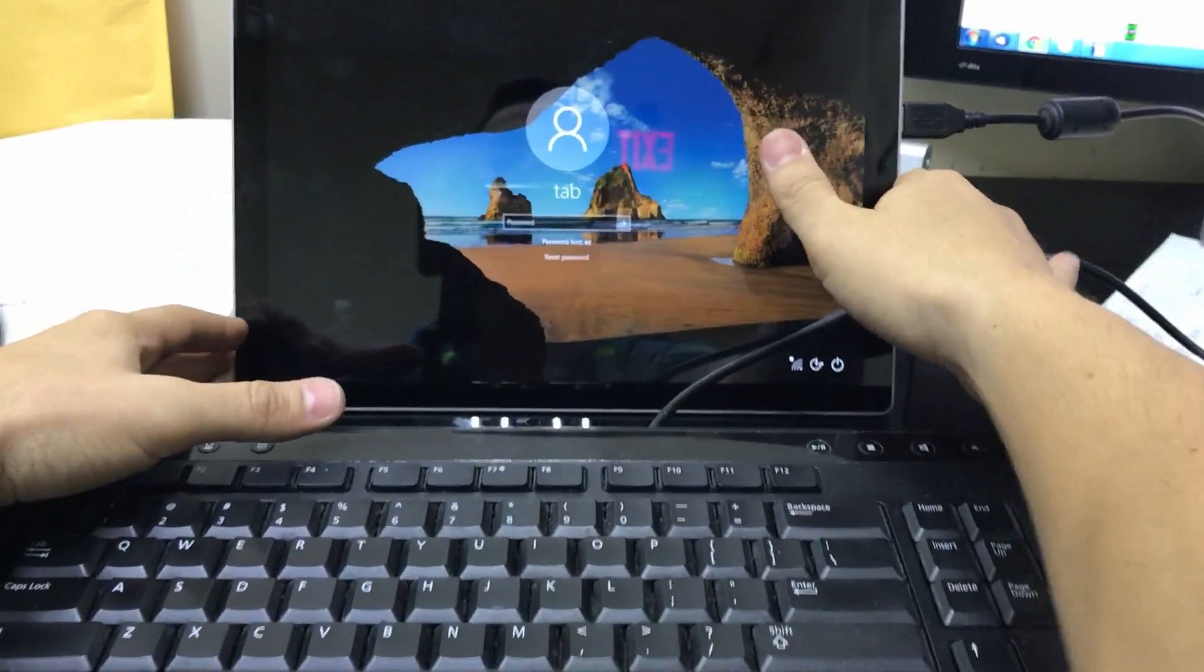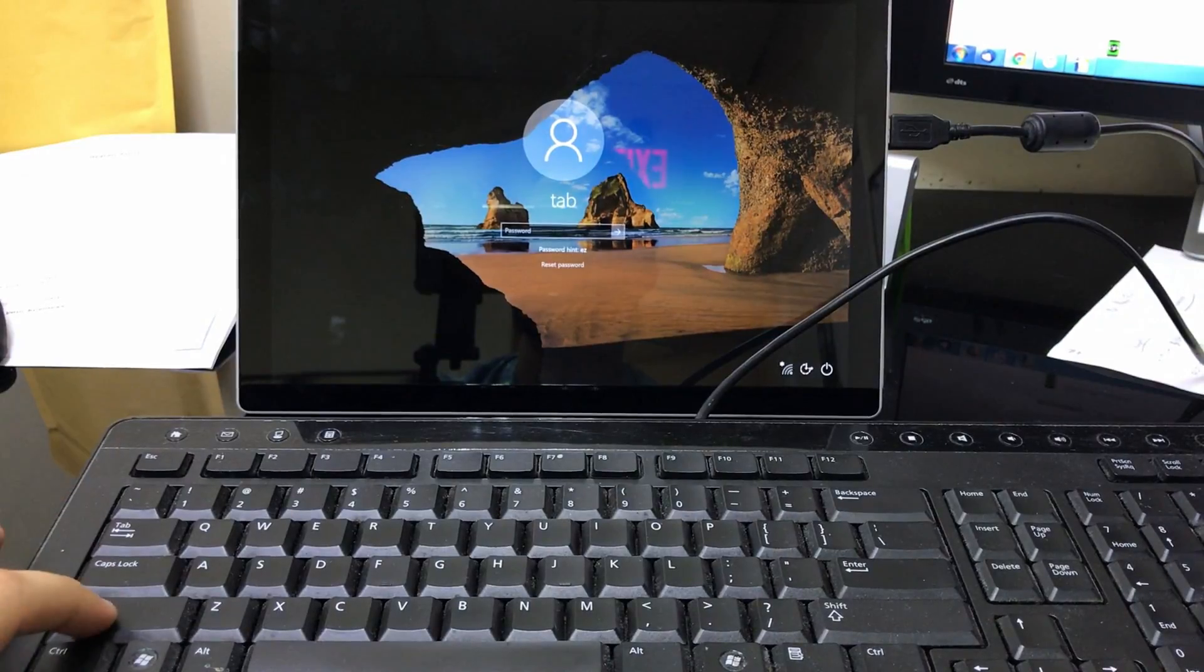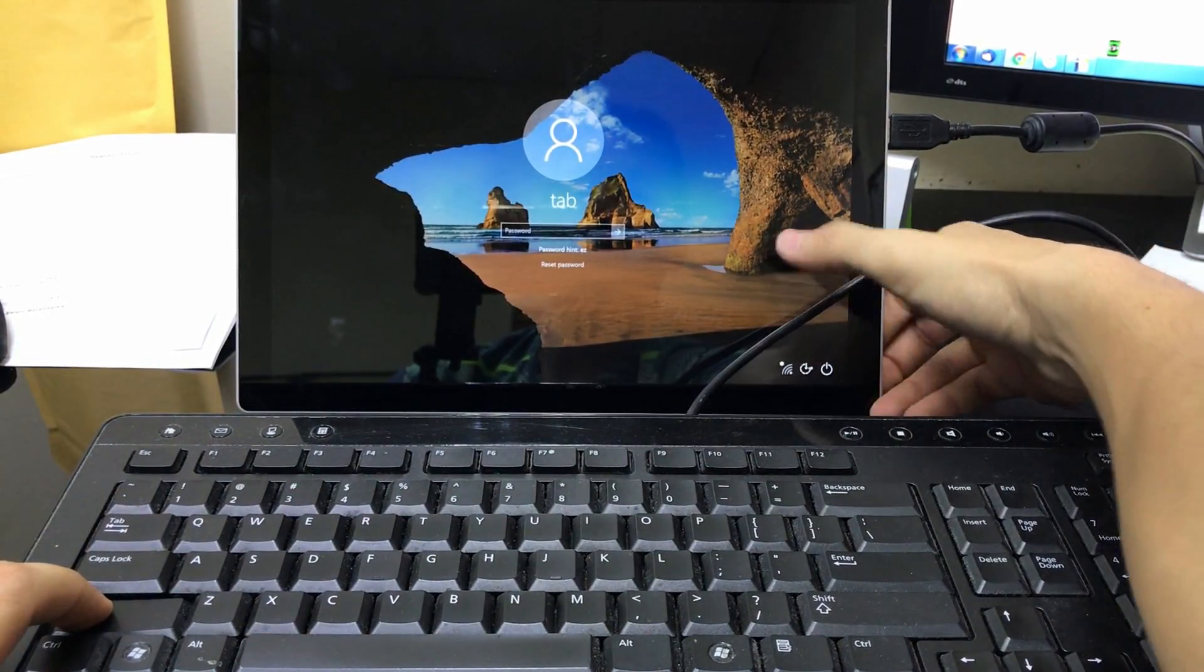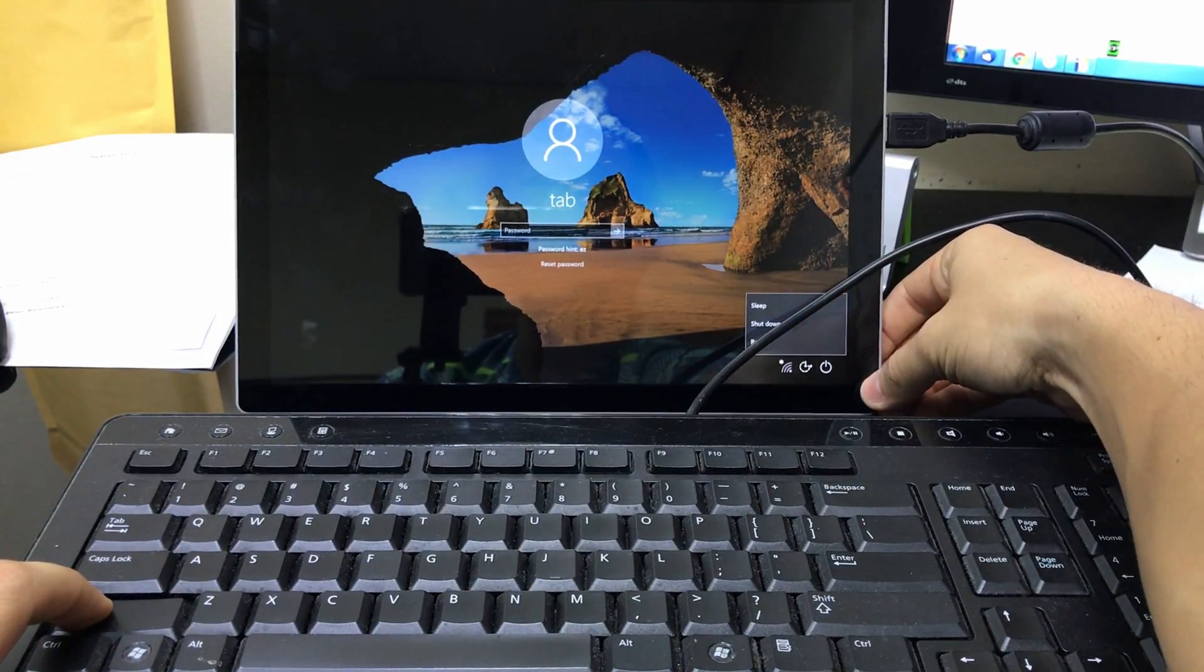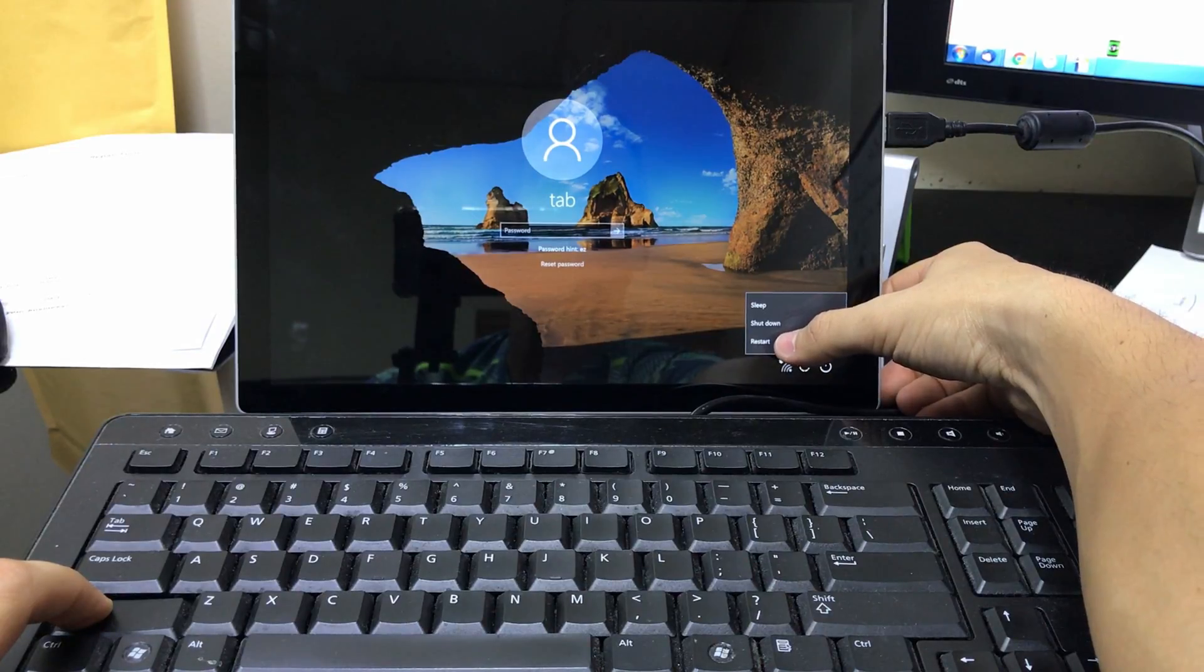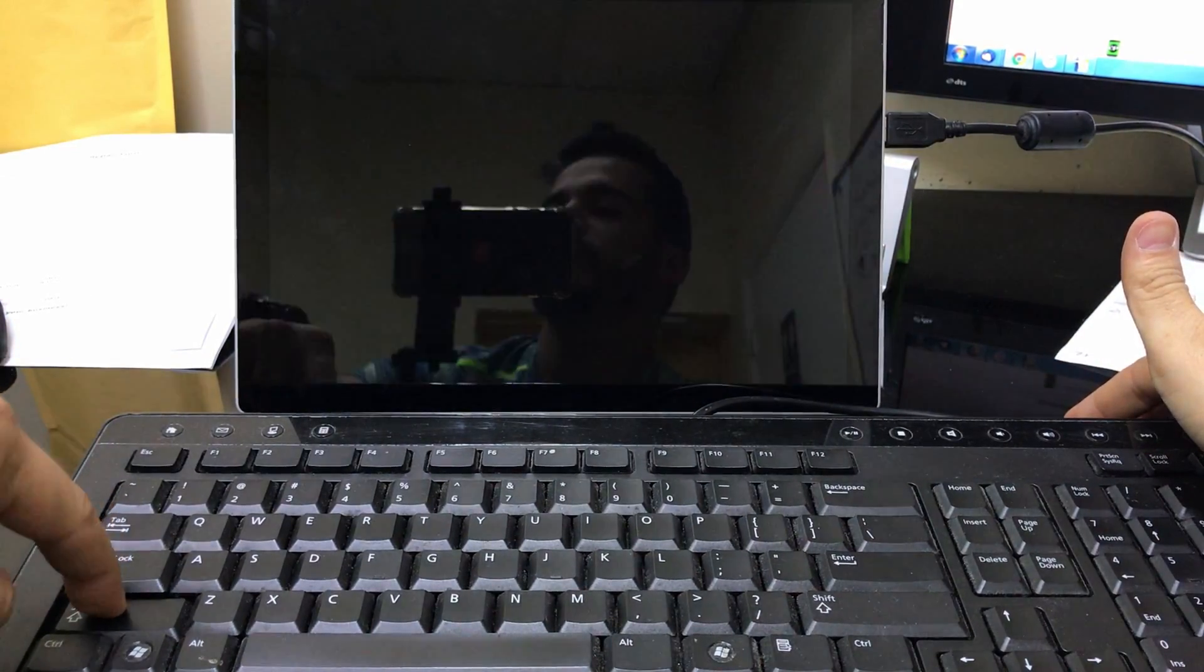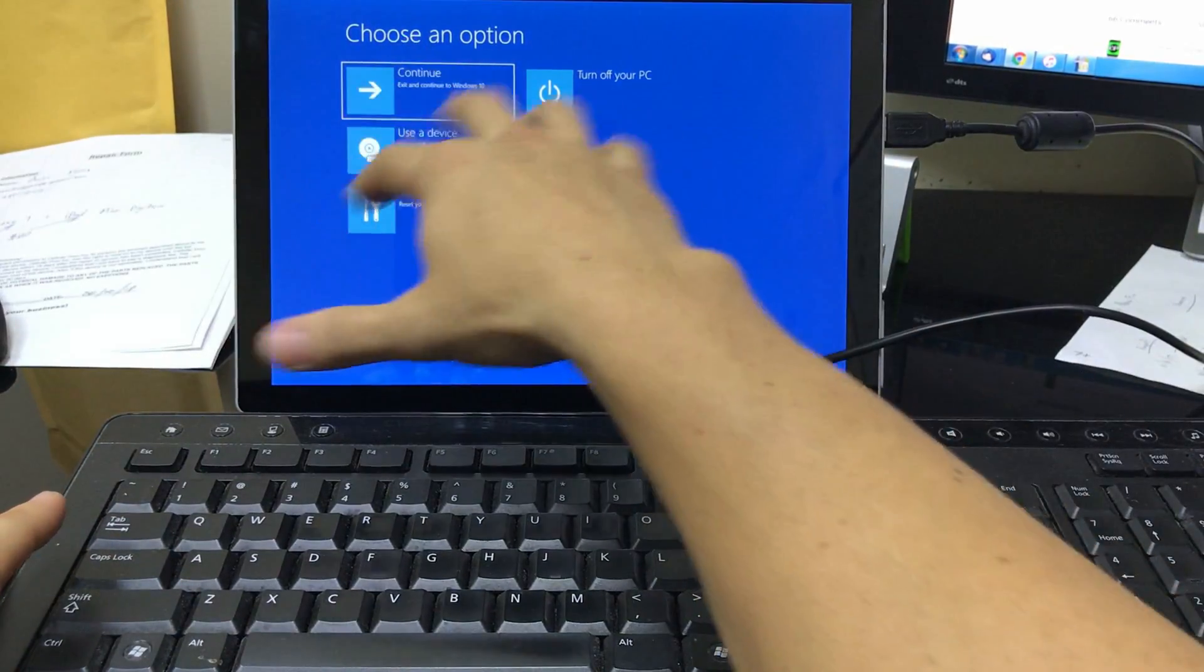Okay, once it's connected, all you're gonna need to do is you're gonna hold down the shift key on whatever keyboard you're using. So hold down the shift key, and then you're gonna select this power option down here, and then you're gonna hit restart. Okay, and continue to hold the shift key.